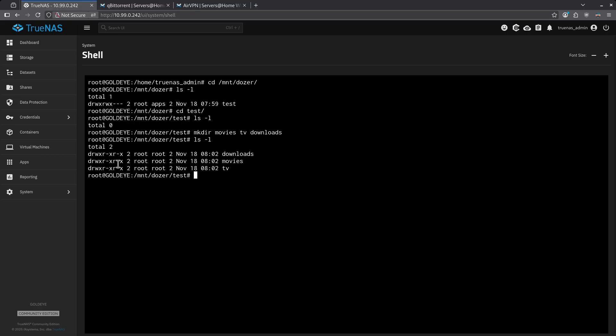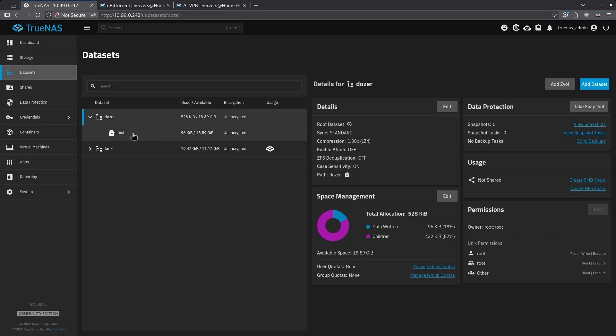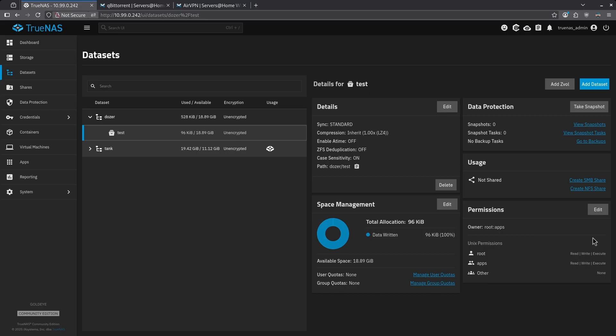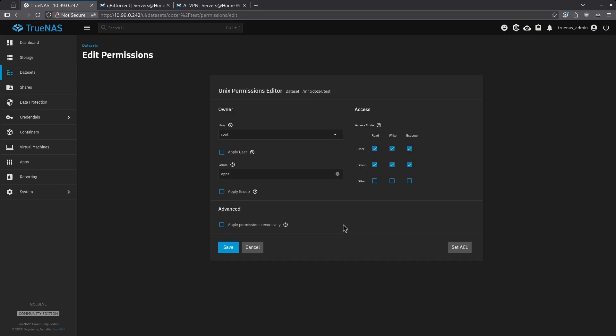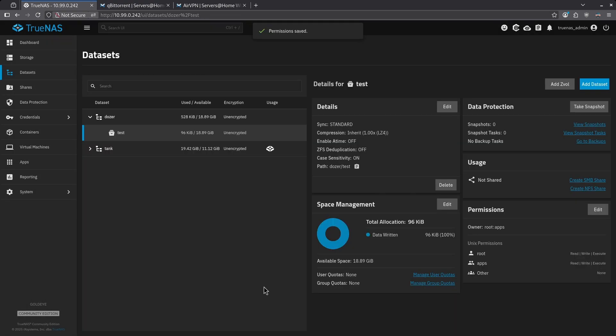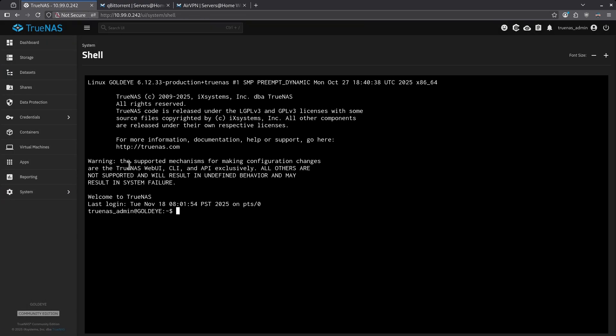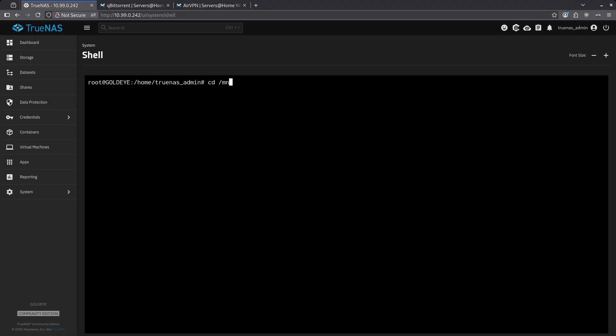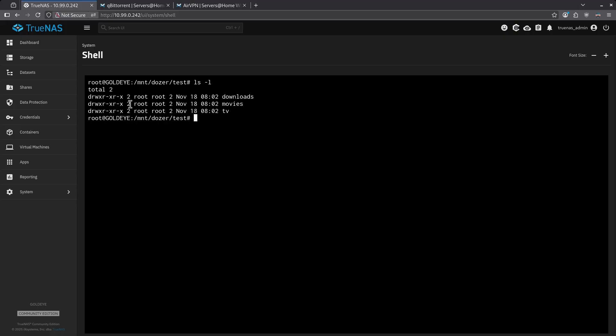Their permissions are 755 root root, which are the same stock permissions that test was made with before I changed it. But I just changed the test permissions to be apps. What we need to do is learn how to apply permissions recursively. Let's go back to our datasets tab. Let's look at our test dataset and edit the permissions. If I were to leave it just like this and click apply group again and click save, and then go back to my shell, we see that the permissions have not been touched. What we need to do is apply these permissions recursively, which means apply them not just for the test dataset, but apply them for every dataset and every file within that dataset to include anything that would be in any of these folders.